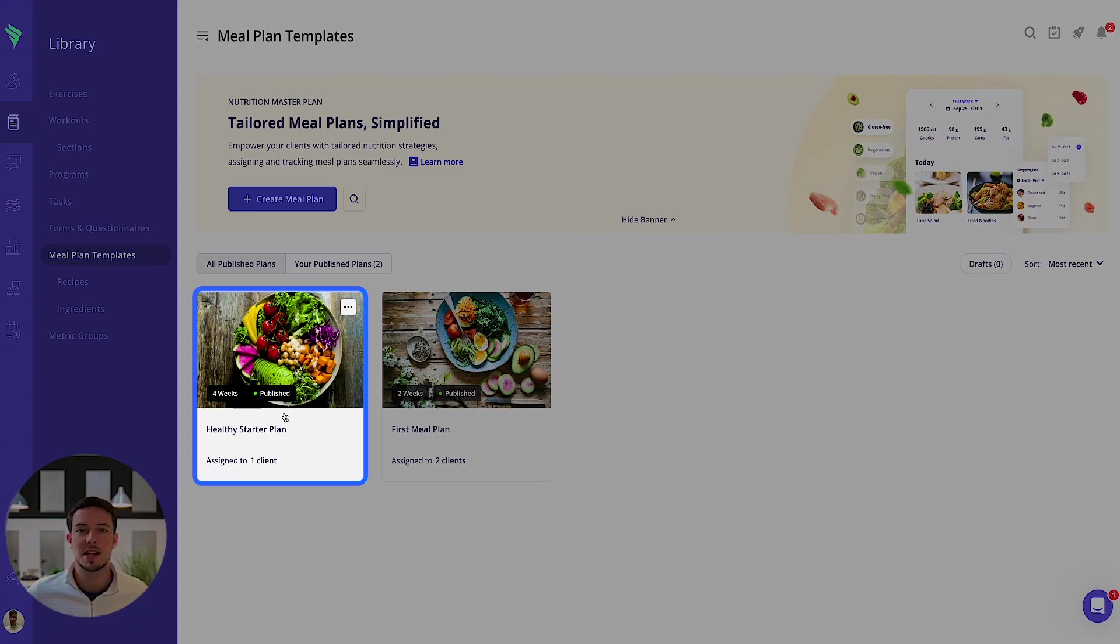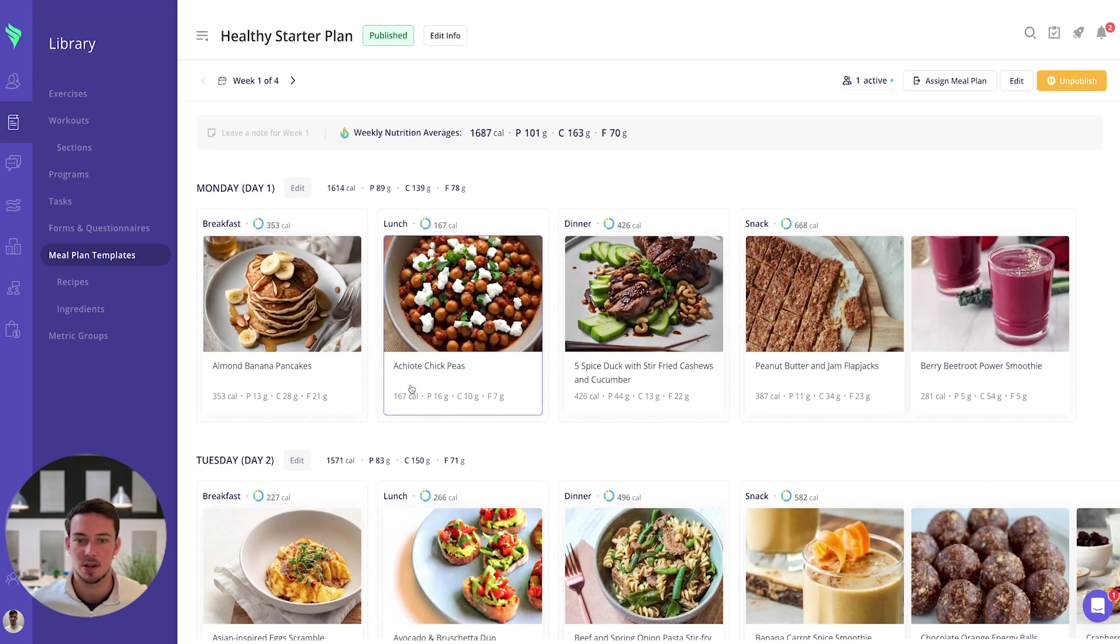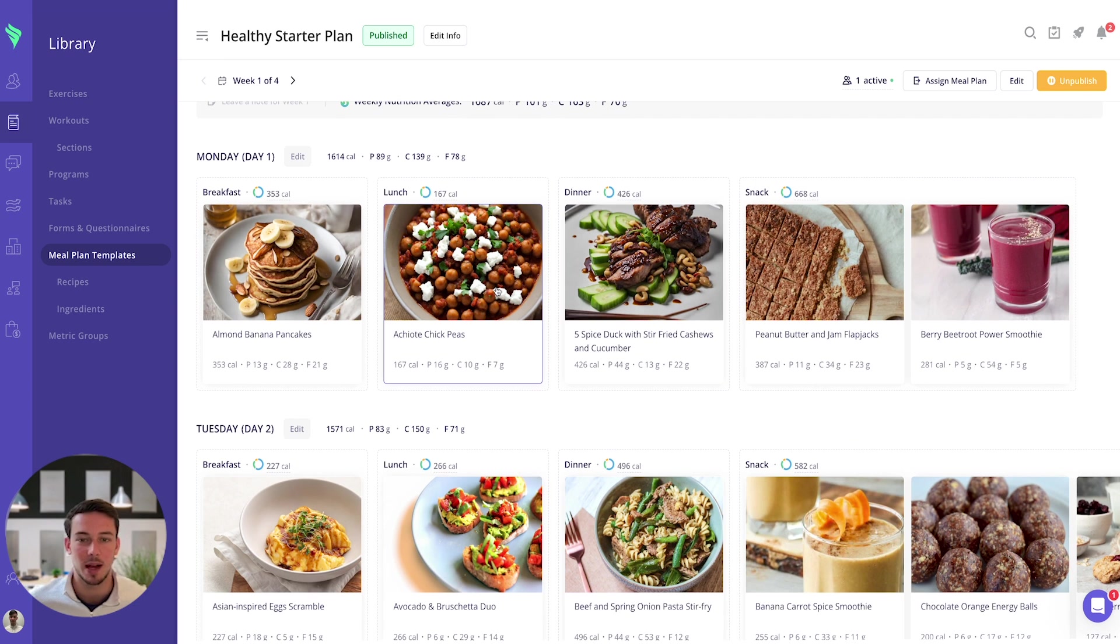So today we're going to focus on the healthy starter plan I've built out. It's got some pre-populated recipes so you'll be able to see this is how it looks when you add recipes into a meal plan.